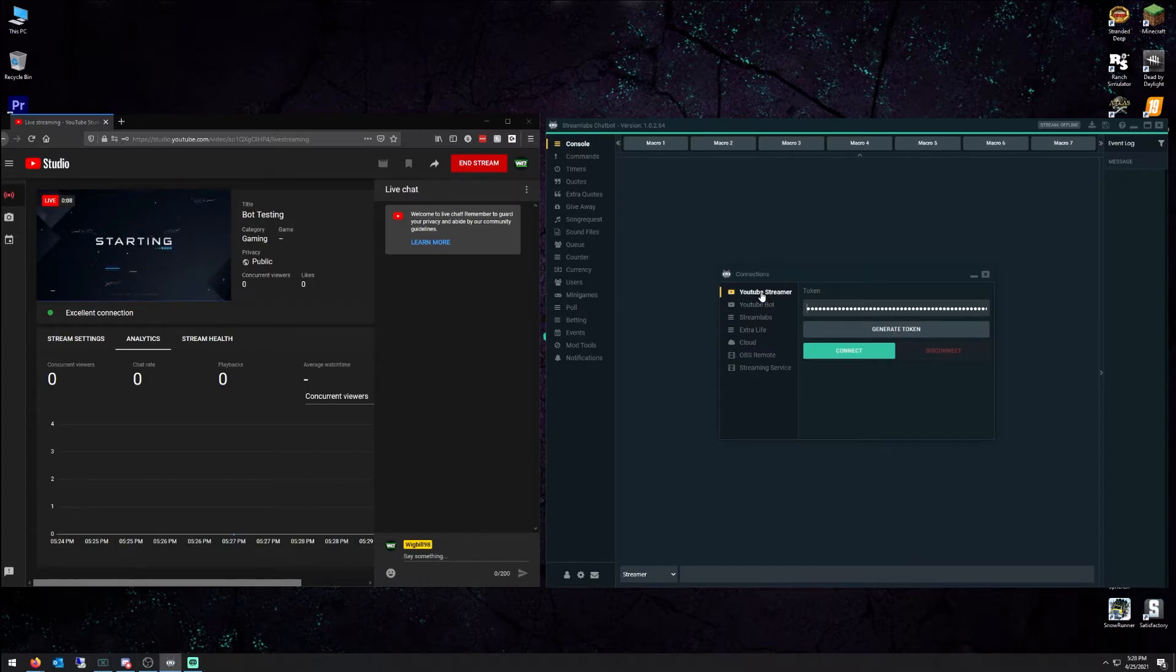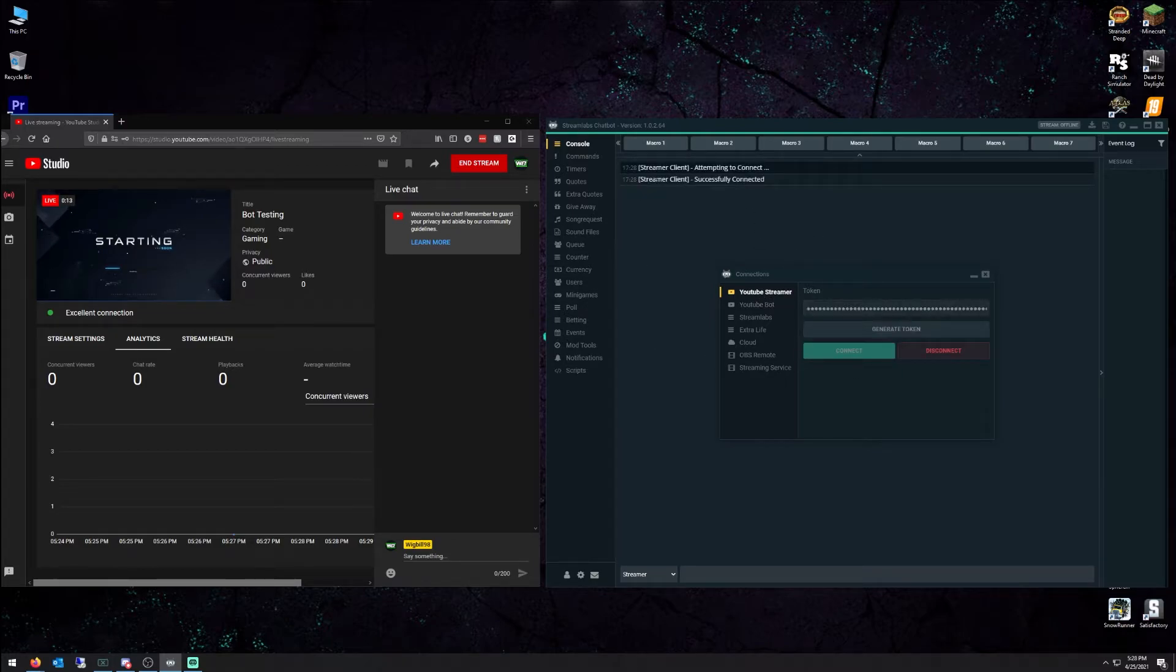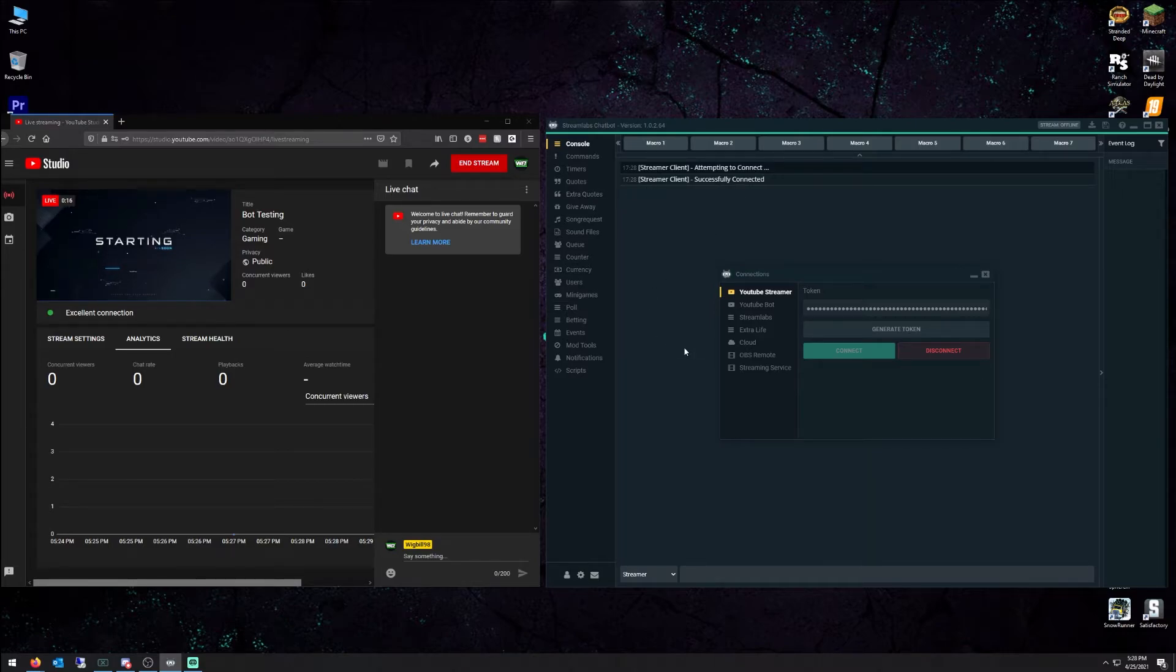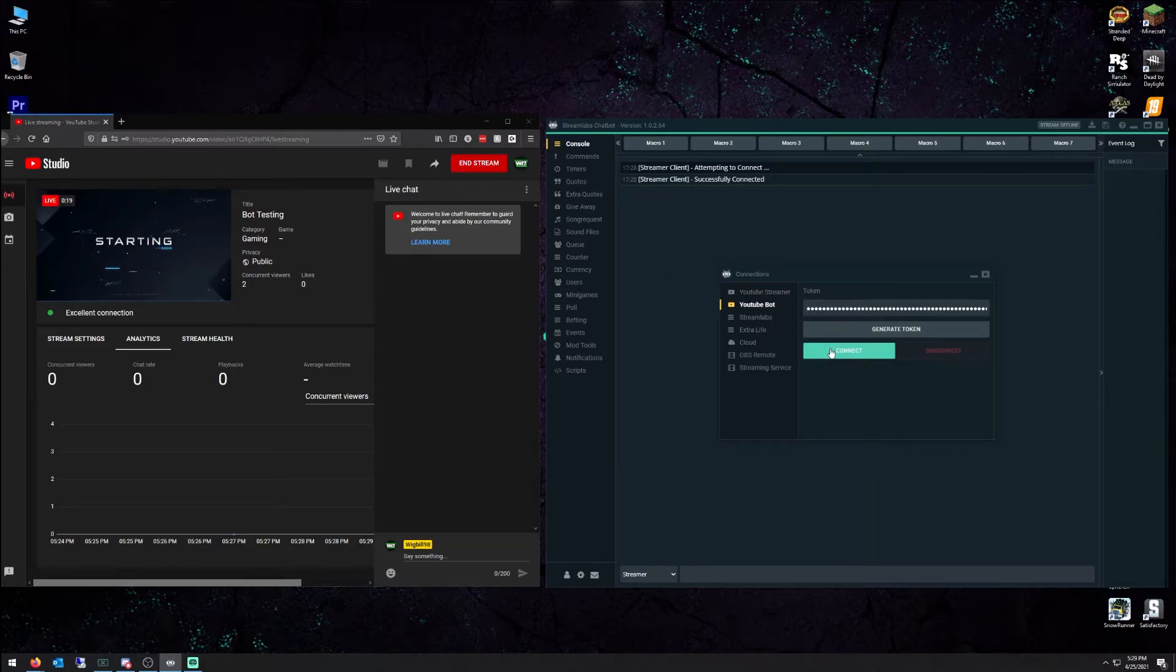So I'll go back on your Streamlabs chatbot. Hit connect. Boom. Stream client attempting to connect. Stream client has connected. I'll go to my bot. Do the exact same thing. Boom. Bot is connected now.